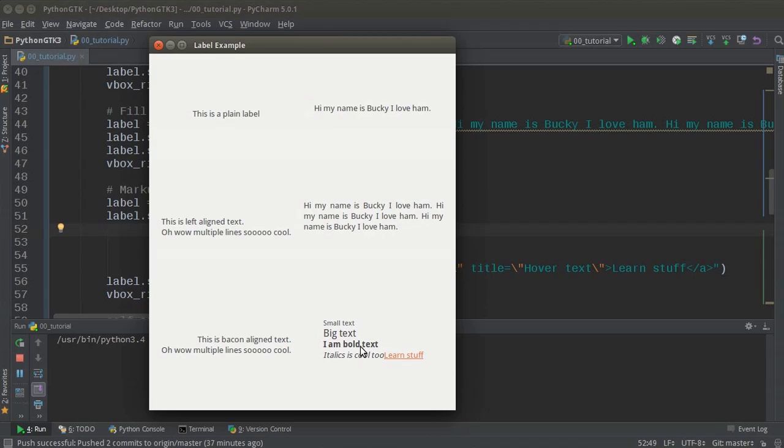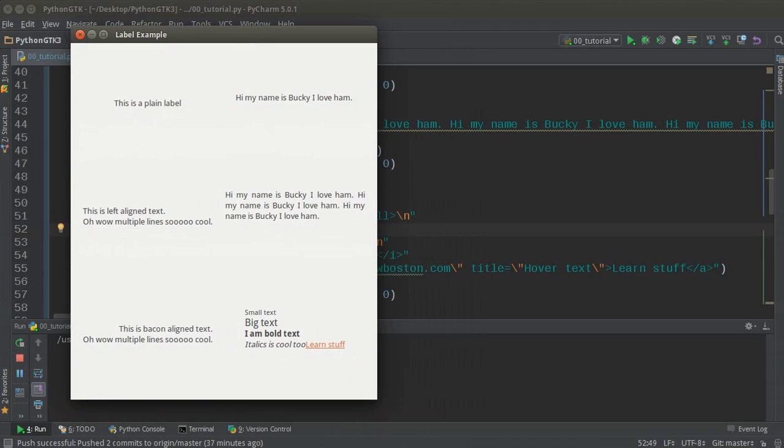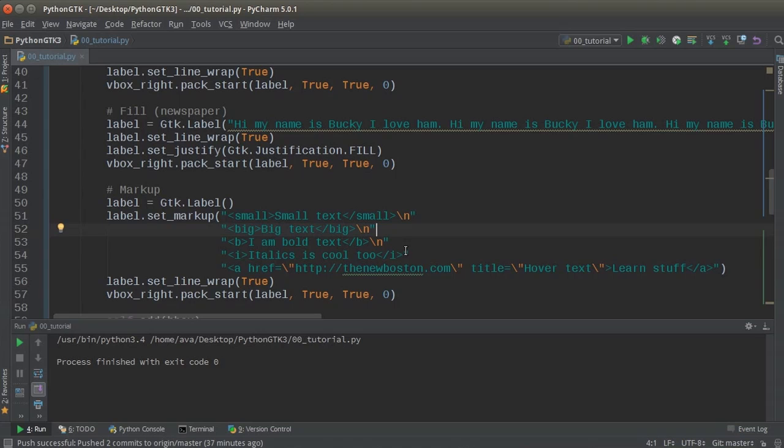So again, this is small. This is big. This is bold. And I forgot to add a new line, but you get the point. And check this out. This is what I was talking about with the title. Actually, let me add a new line. It's bugging me.